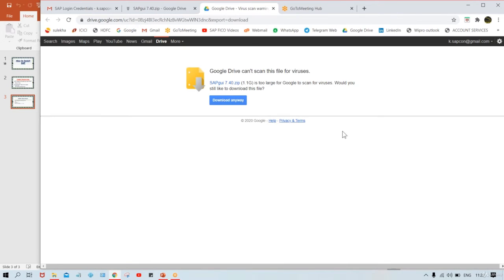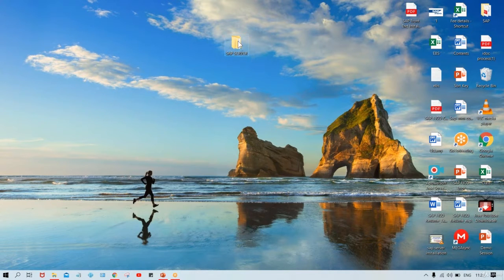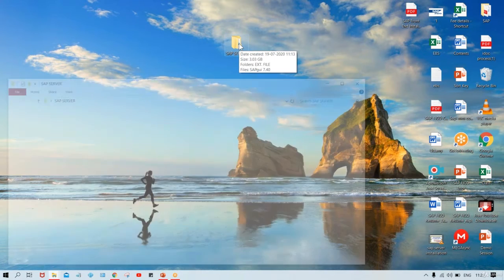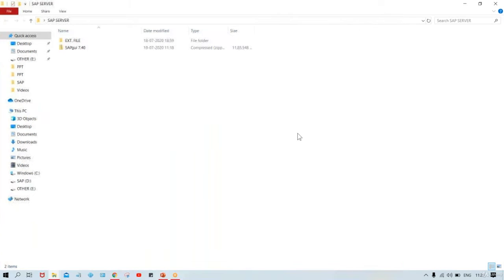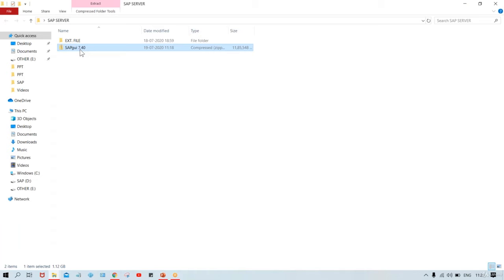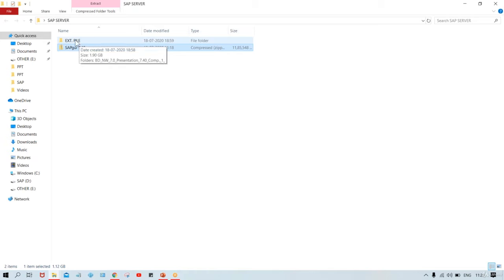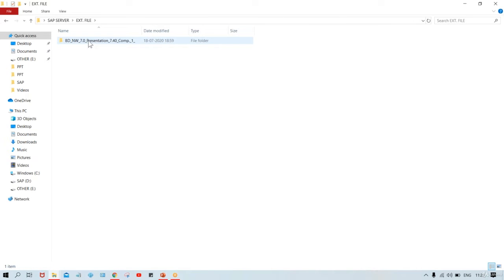The file extraction is now completed. Come back to the desktop and double-click the SAP Server folder. Inside, you'll see the original zip file that was downloaded first, and the extracted file is in the 'EXT file' folder. Double-click on 'ext'.